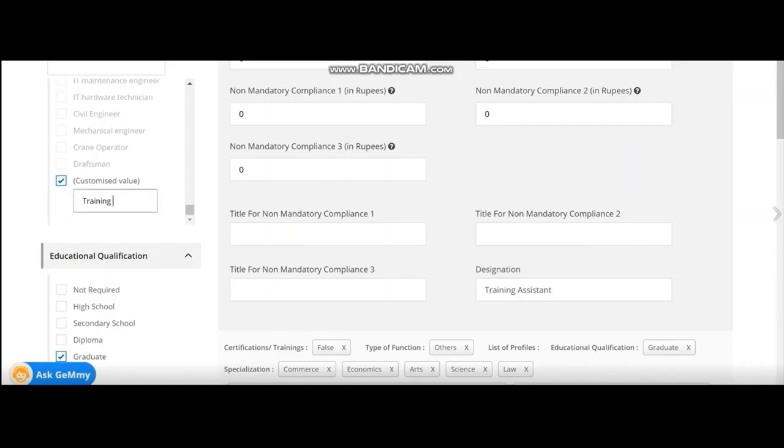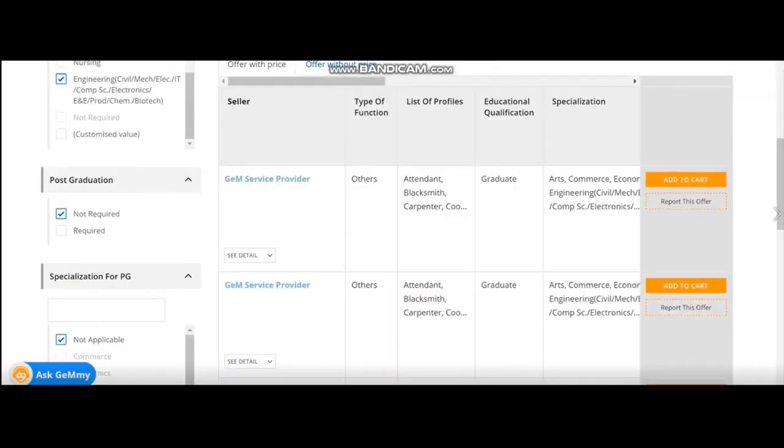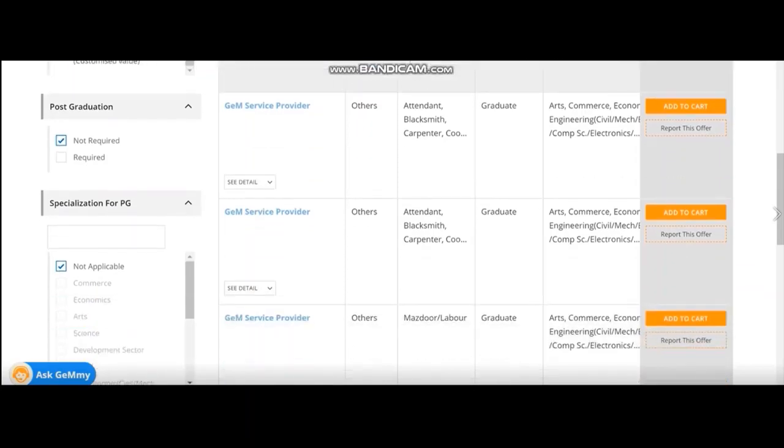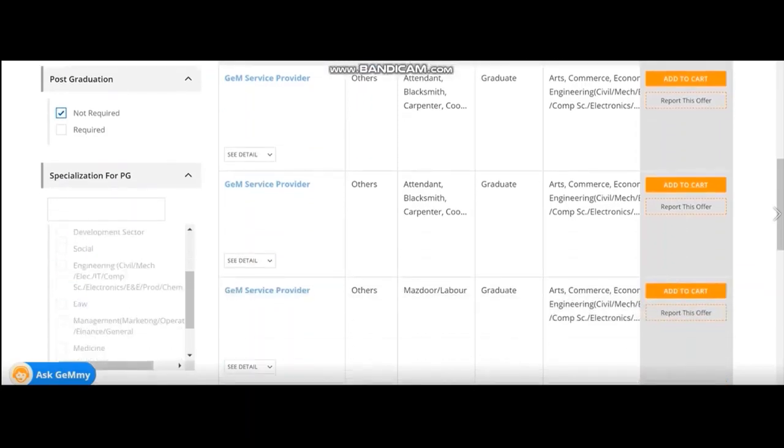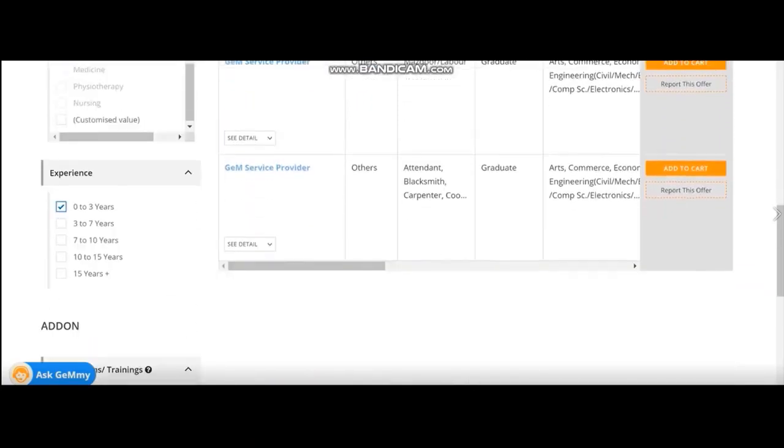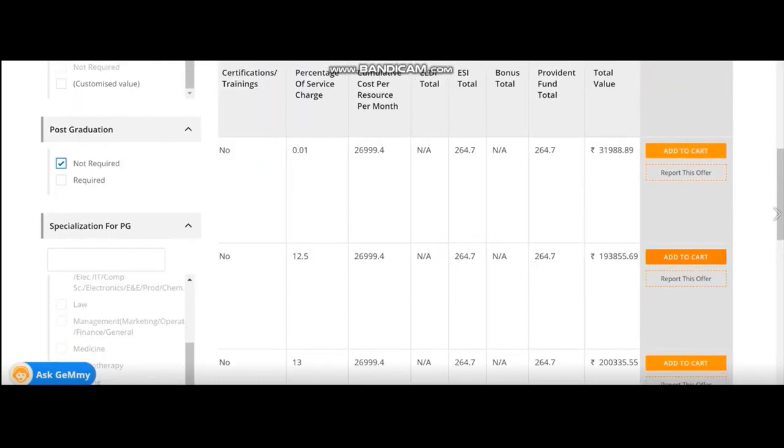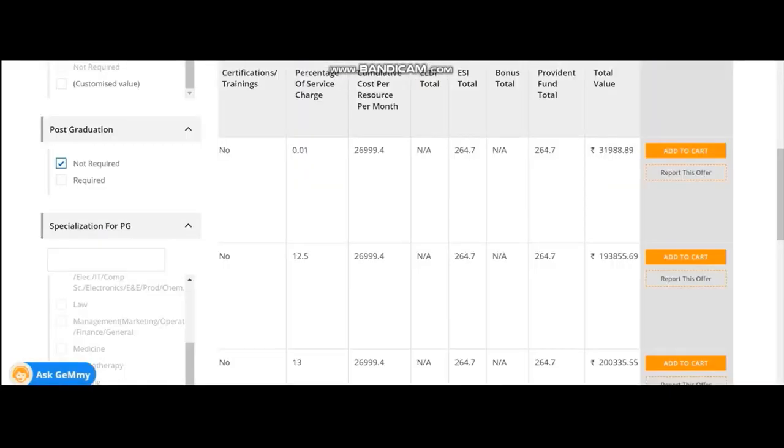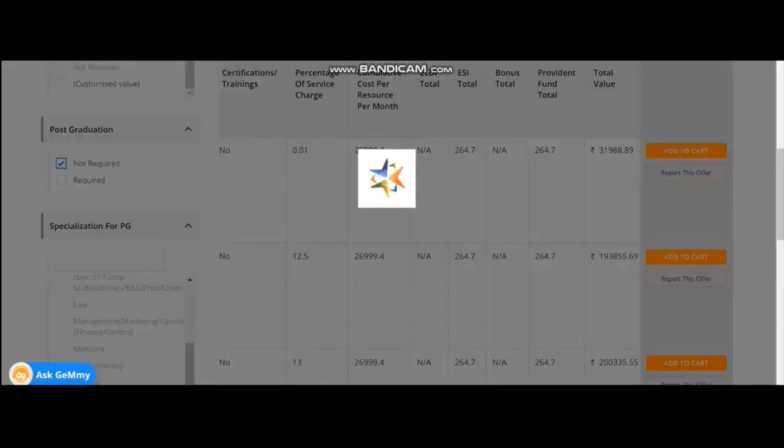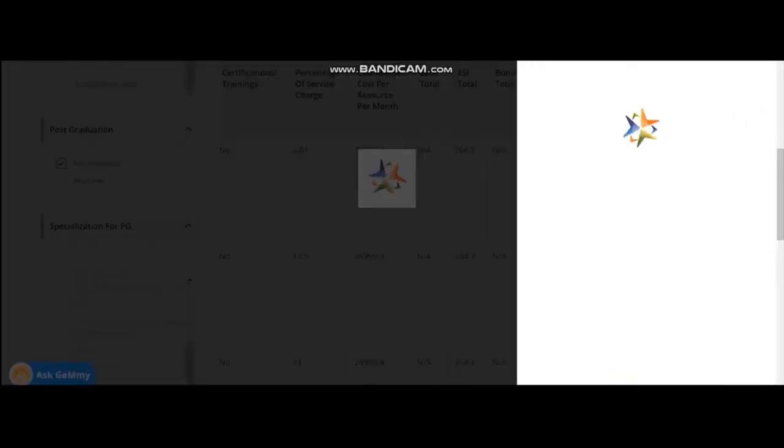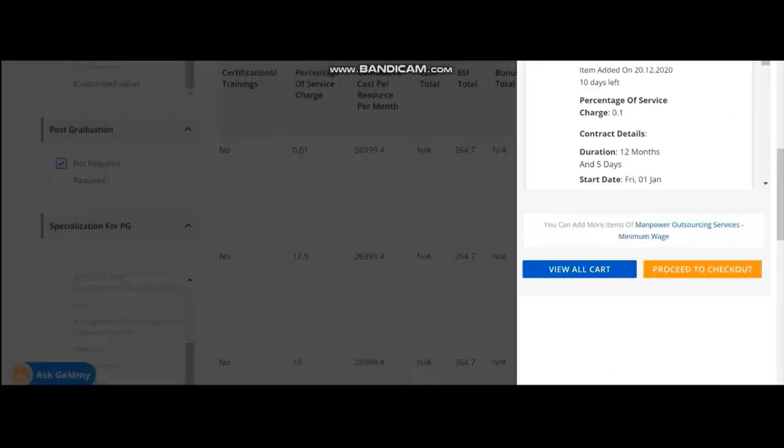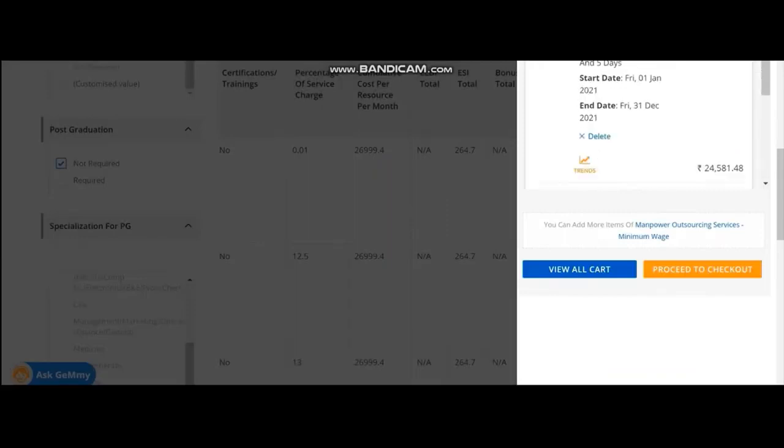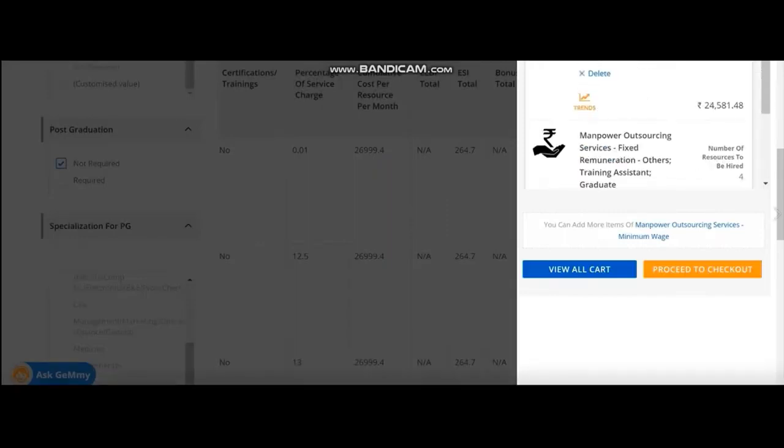Other things we can choose as per our requirement. So after selecting all these things, I find some offers. I will add to my cart. Once I add to the cart, you can see it asks you add to existing cart. If you say add to existing cart, you can see that two types of manpowers have been added in the same cart.